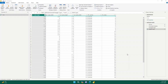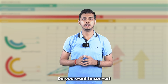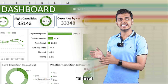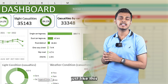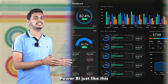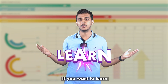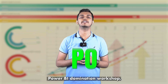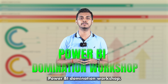Before we move forward, let me tell you that we have an amazing workshop on Power BI and data analytics — the link is in the description. Do you want to convert boring-looking data in Excel to stunning dashboards in Power BI? If you want to learn all of this, then join me in my nine rupees Power BI Domination Workshop.